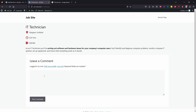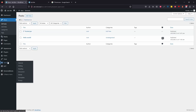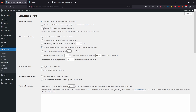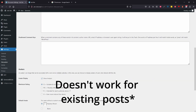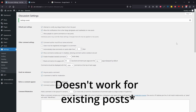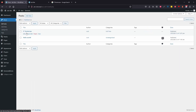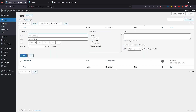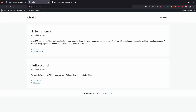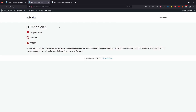We don't want comments left on job posts. To remove the comment area, go to Settings in the back end and then Discussion. Uncheck 'Allow people to submit comments on new posts' — that turns off comments by default for every new post. For the existing IT Technician post, go to Quick Edit and uncheck Allow Comments, then update. Now when you refresh the post, the comments box is gone.